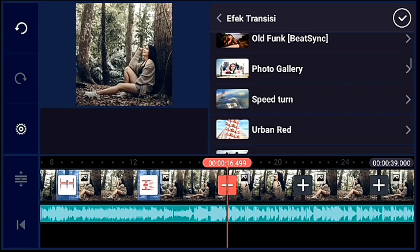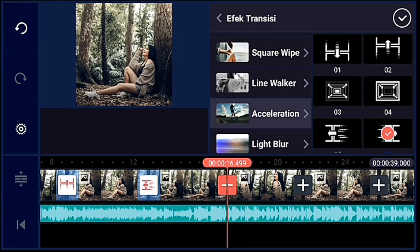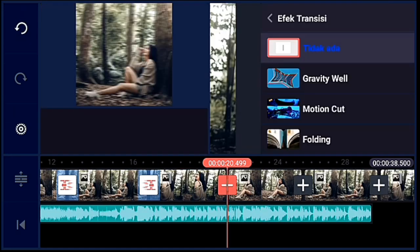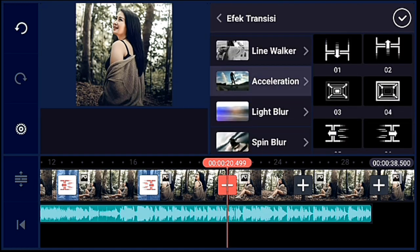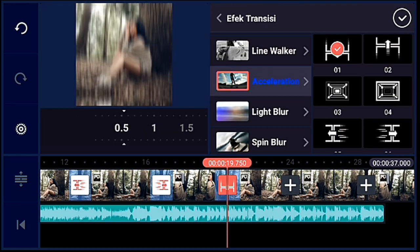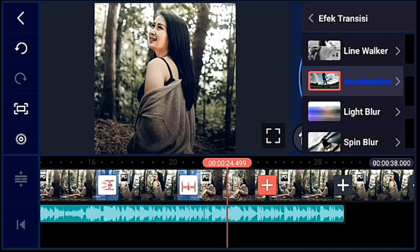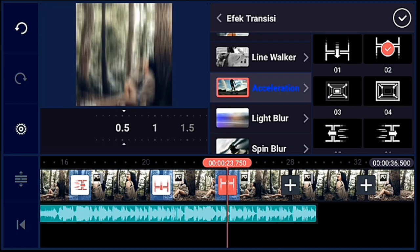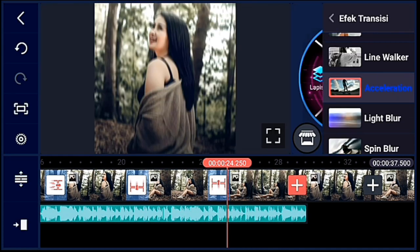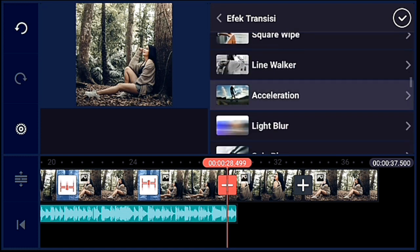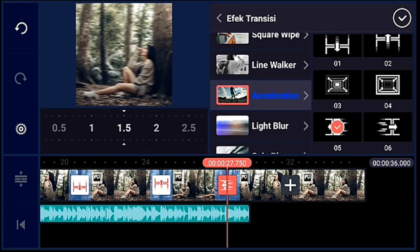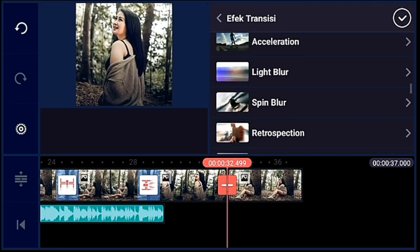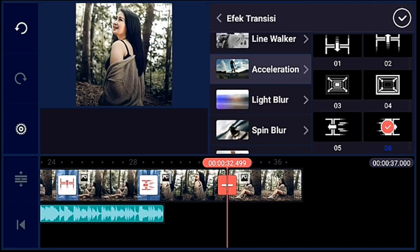Terus yang keempat acceleration yang 0.6, durasinya sama 0.5. Terus yang kelima kalian kasih acceleration juga yang 0.1, durasinya 0.5. Terus transisi berikutnya acceleration yang 0.2, durasinya 0.5. Terus berikutnya efek transisinya acceleration yang 0.5, durasinya 0.5. Terus efek transisi yang terakhir acceleration yang 0.6, durasinya sama 0.5.